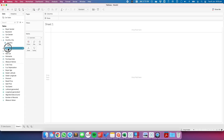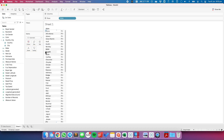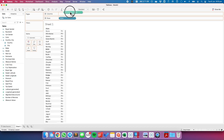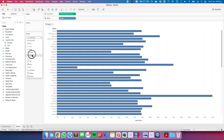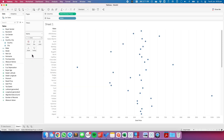Let's first start by dragging Make to the rows and the median sale price to the columns. I'm going to change the mark type to a circle. And now I want to draw more dots for each make — I want to draw a dot for each sale date and also each model.